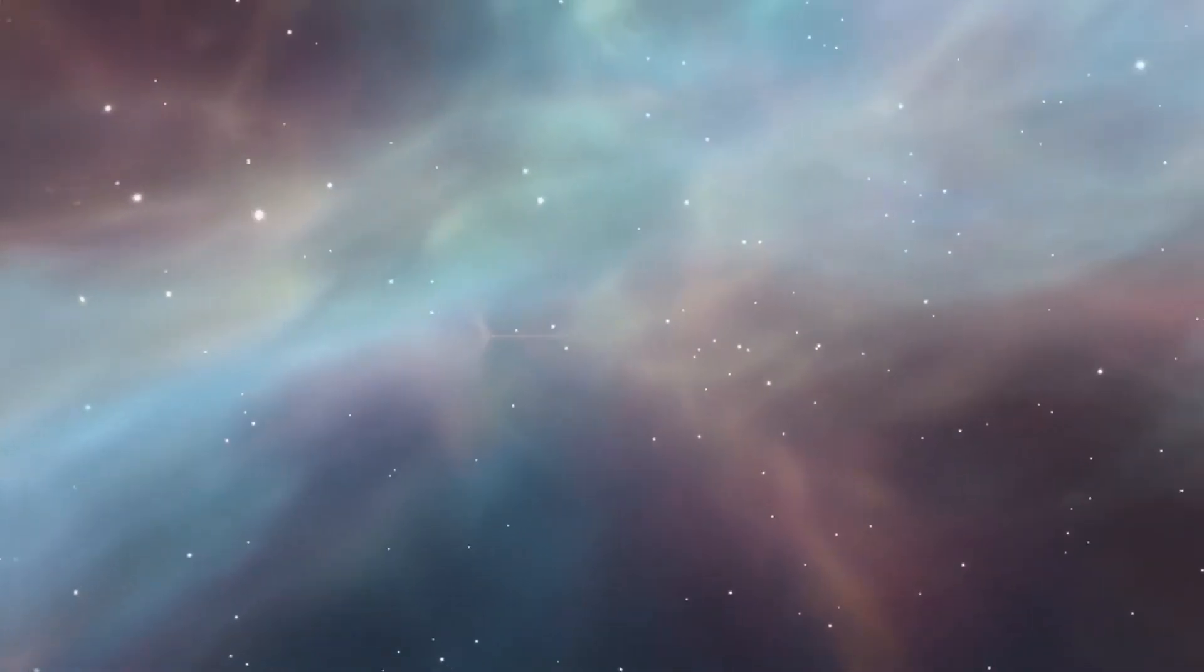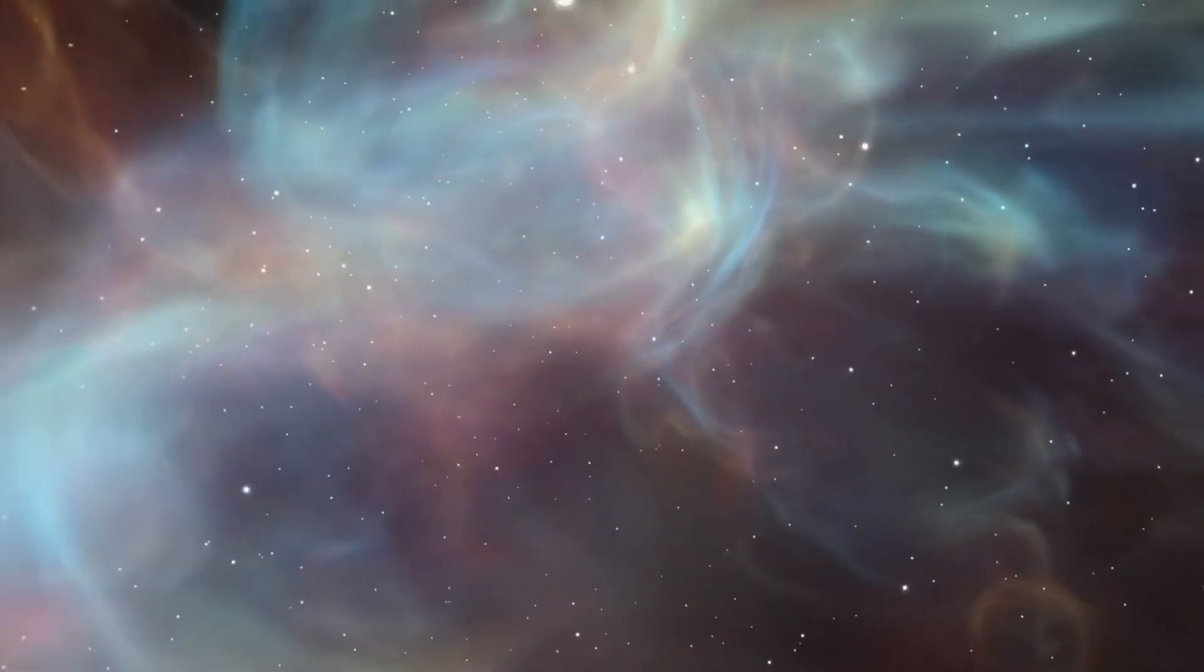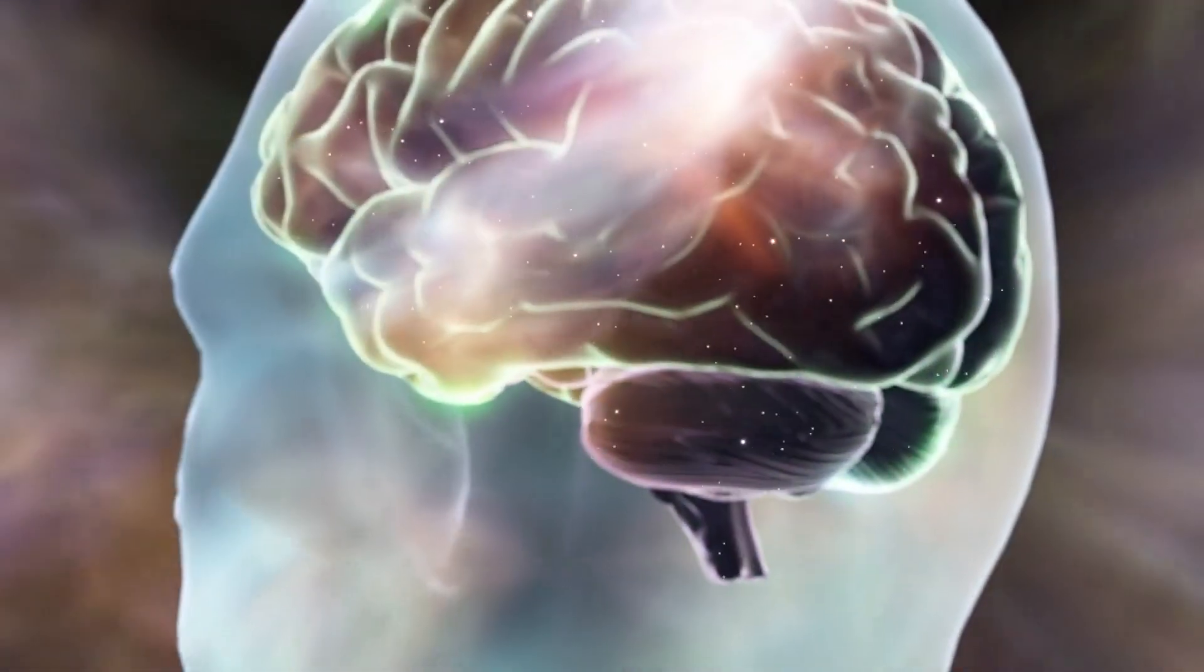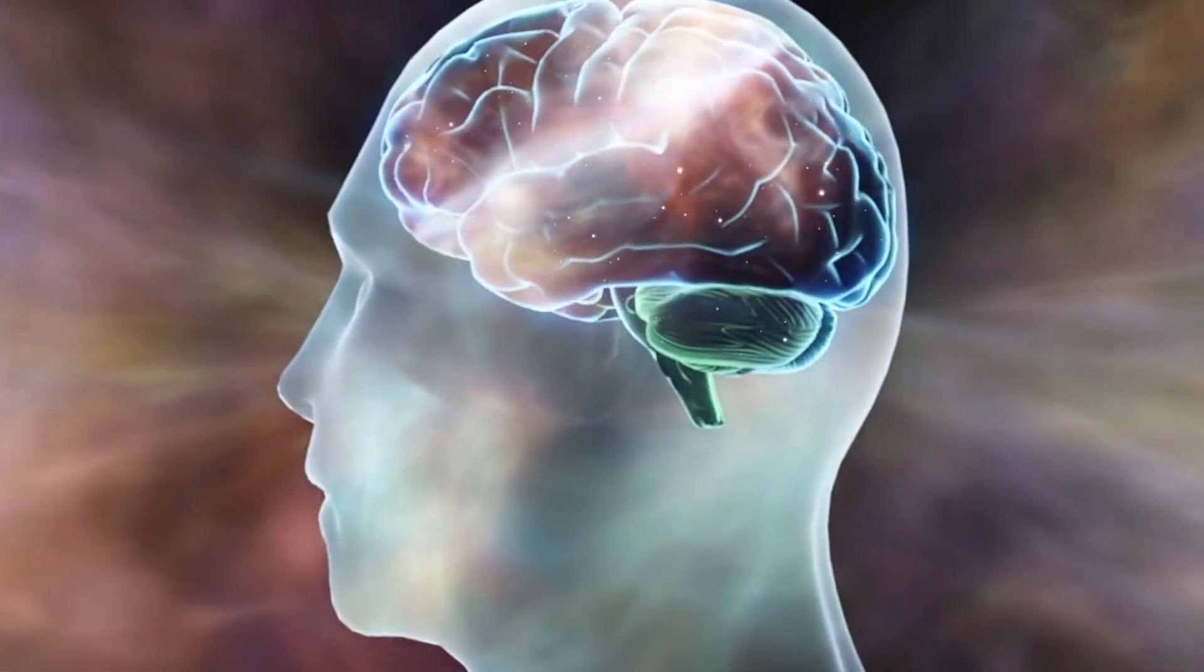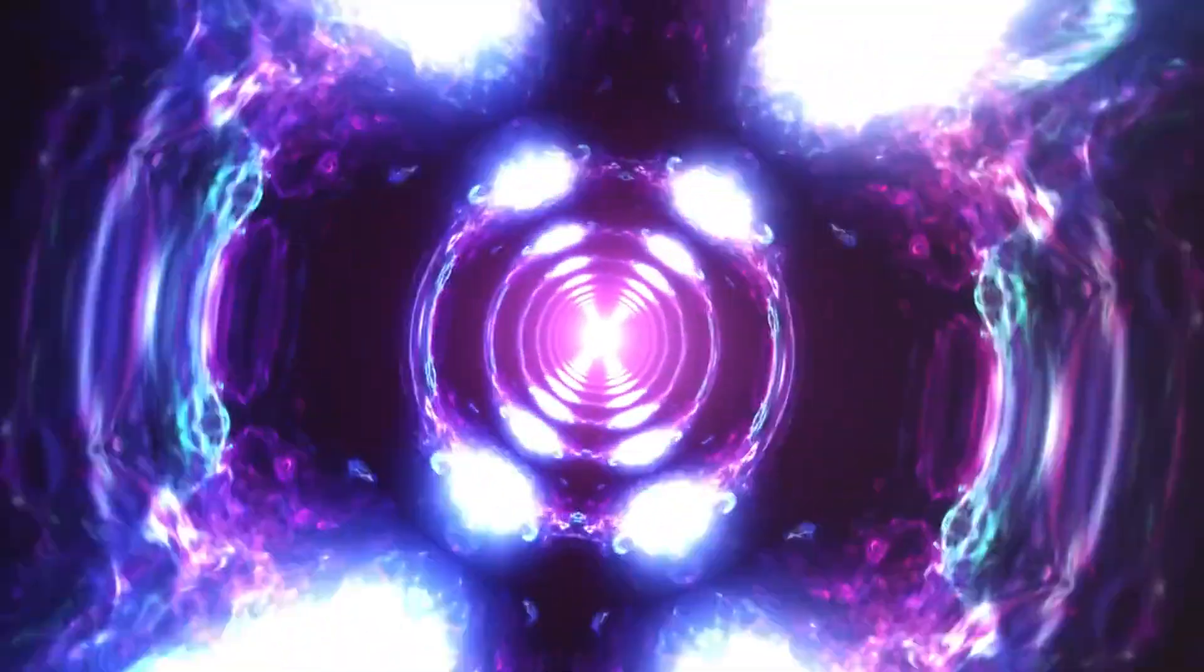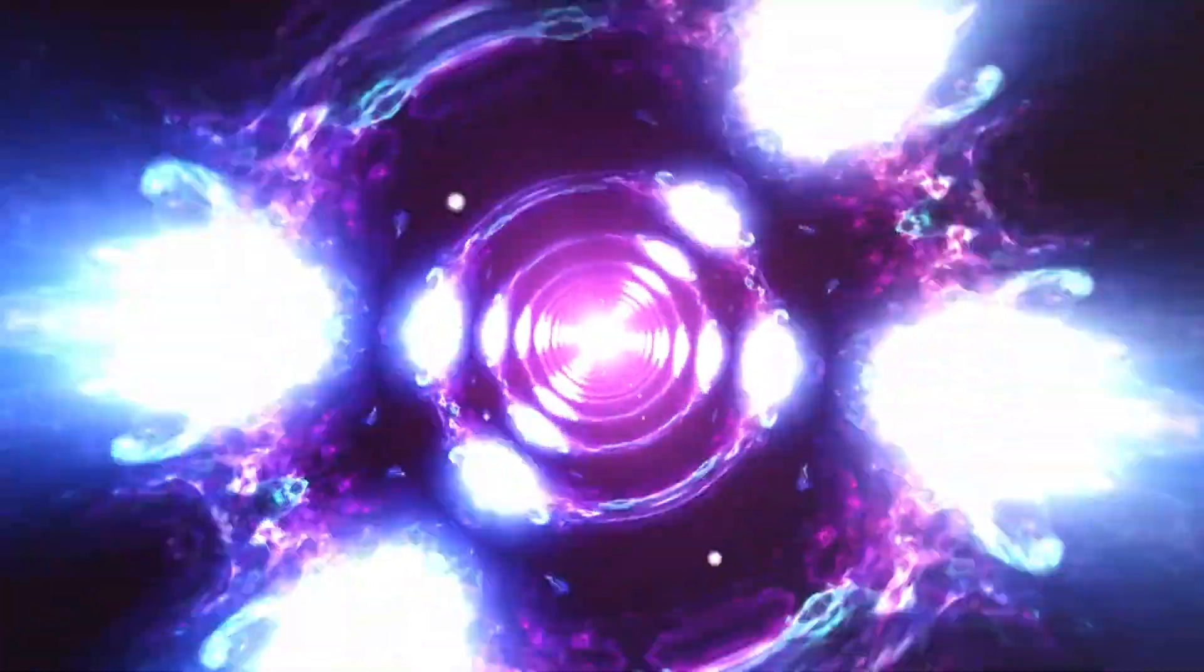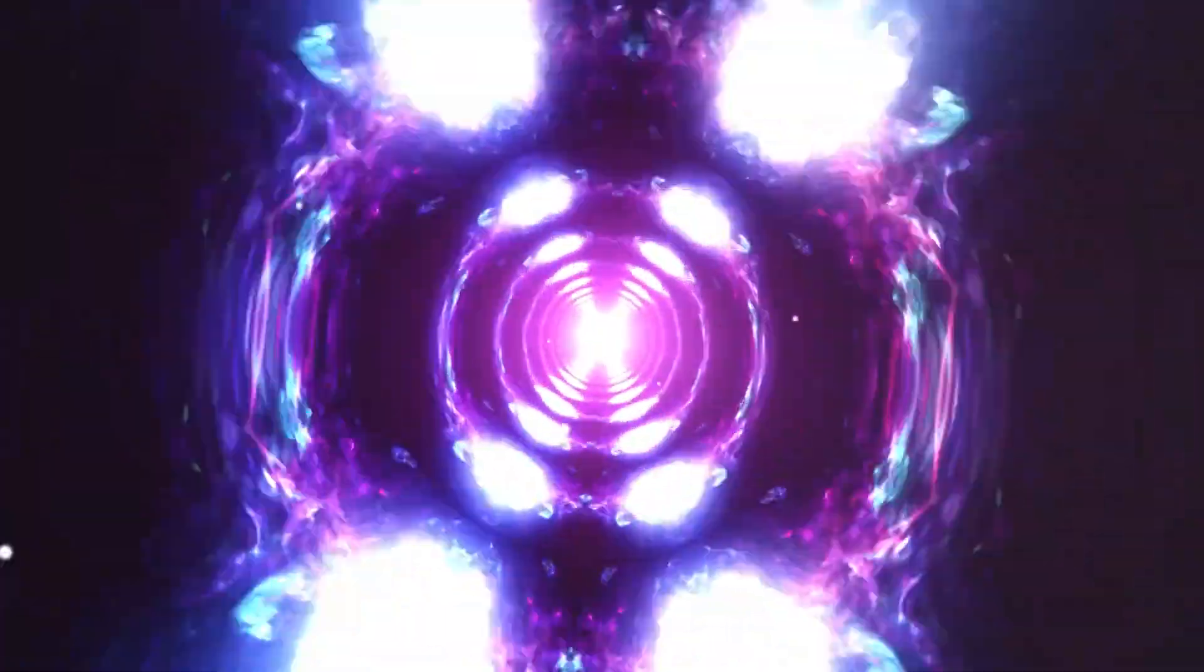If time itself began with the Big Bang, then asking what came before may be like asking what's outside the edge of the universe, a question that collapses under its own assumptions. But if time, space, and the universe itself are part of something larger, something eternal, then we might not be the first ones to ask that question, or the last.